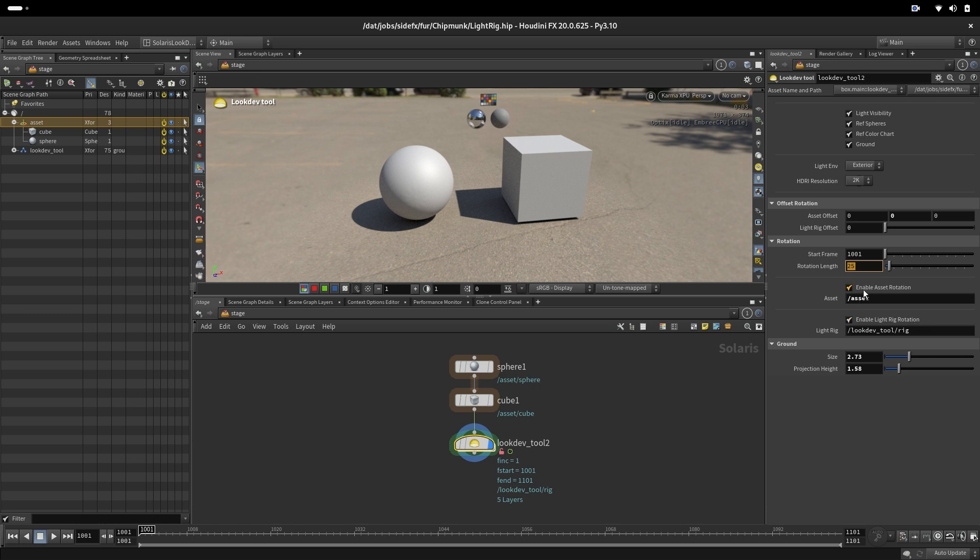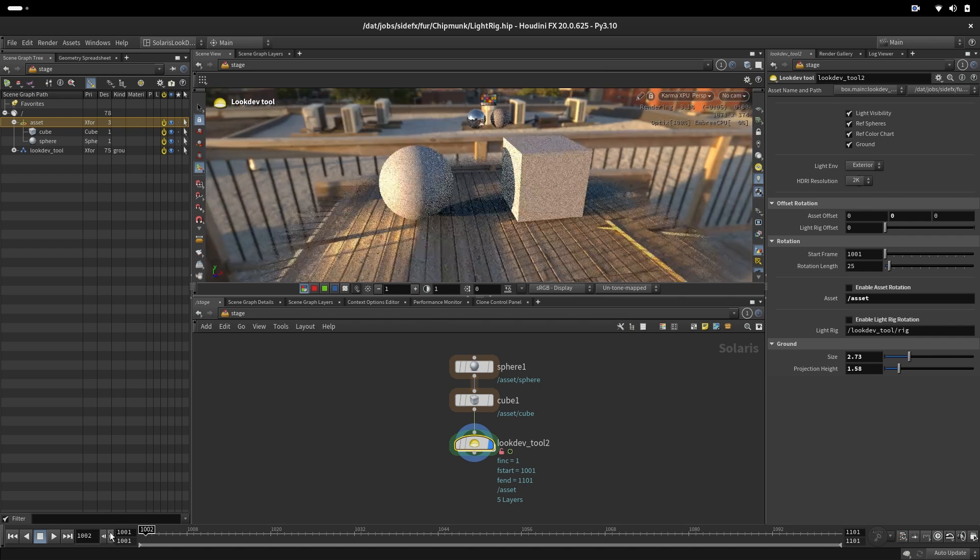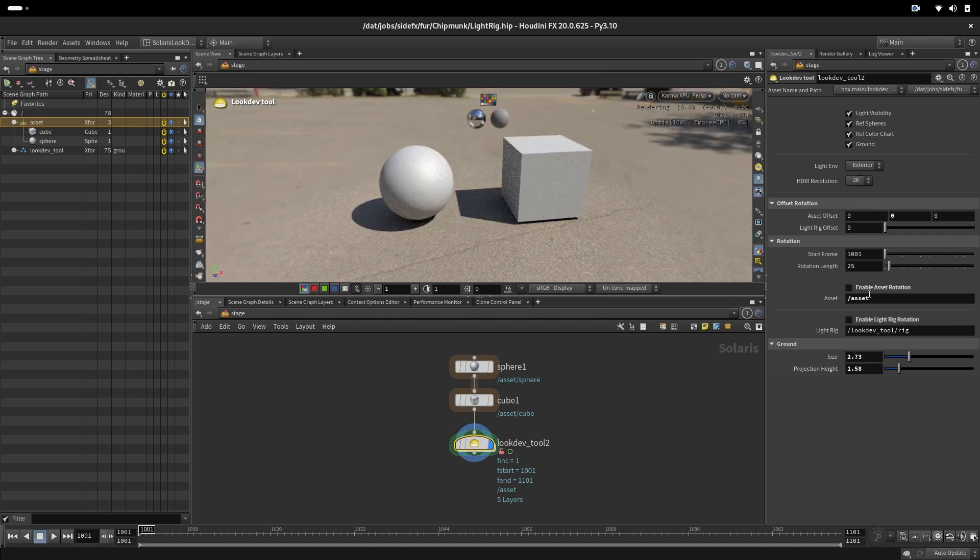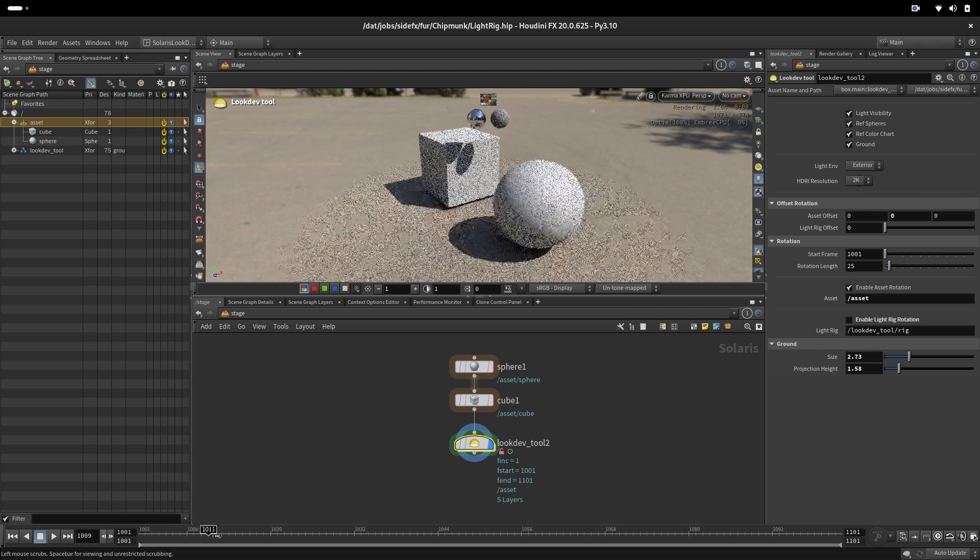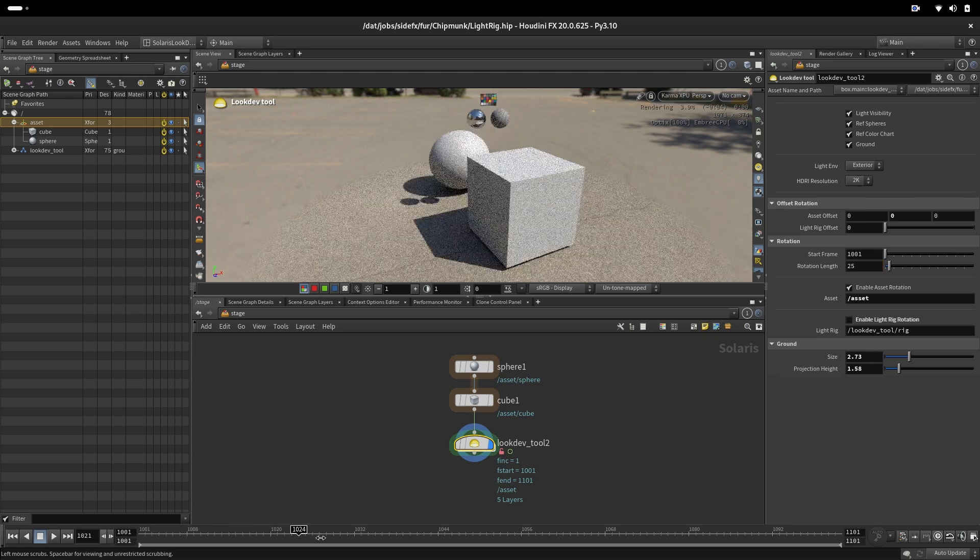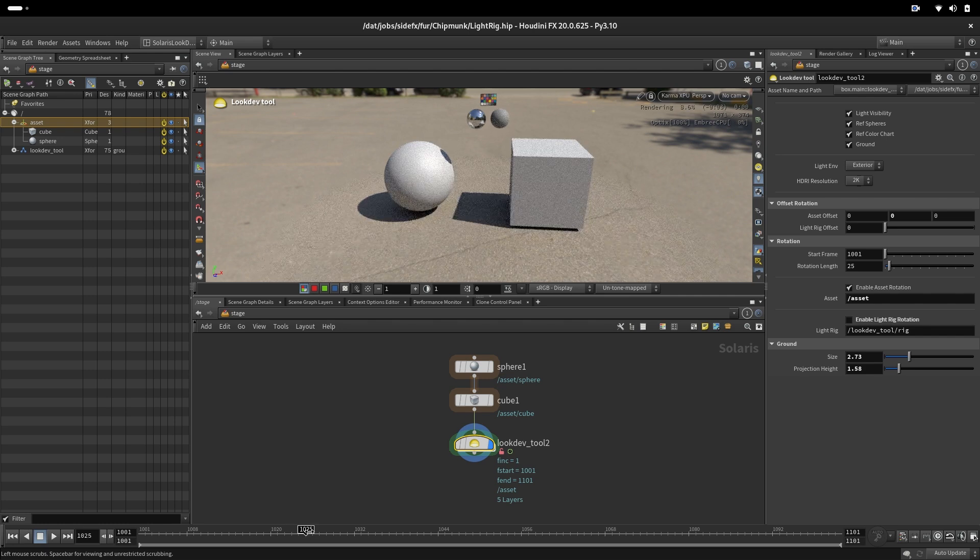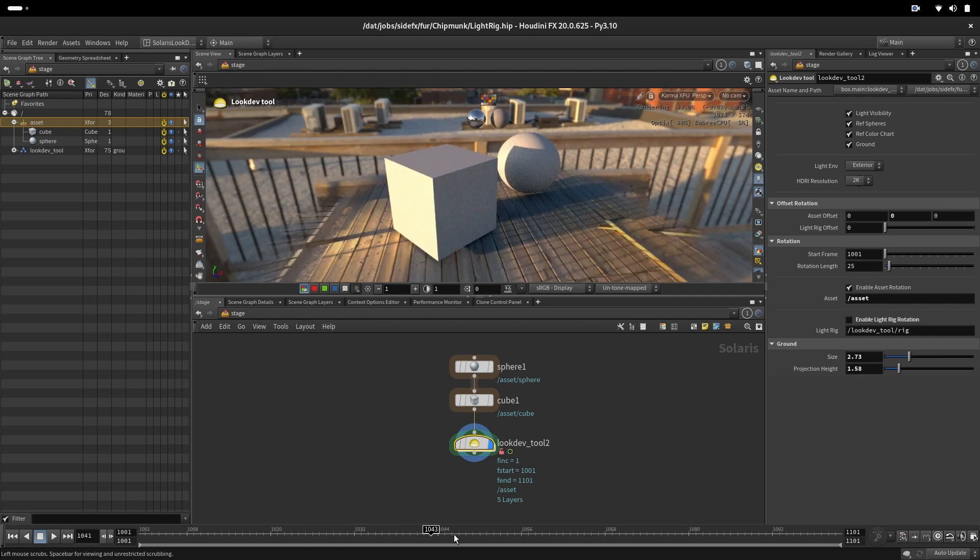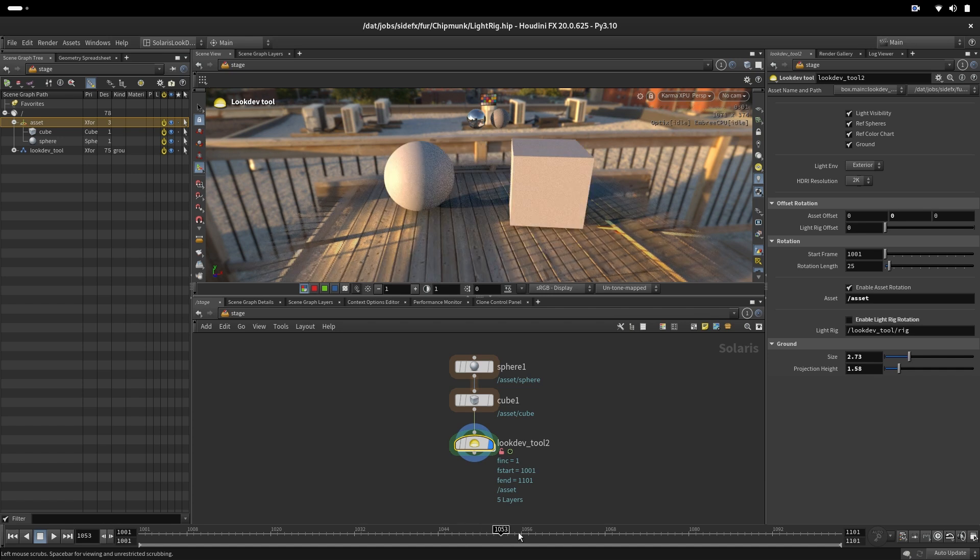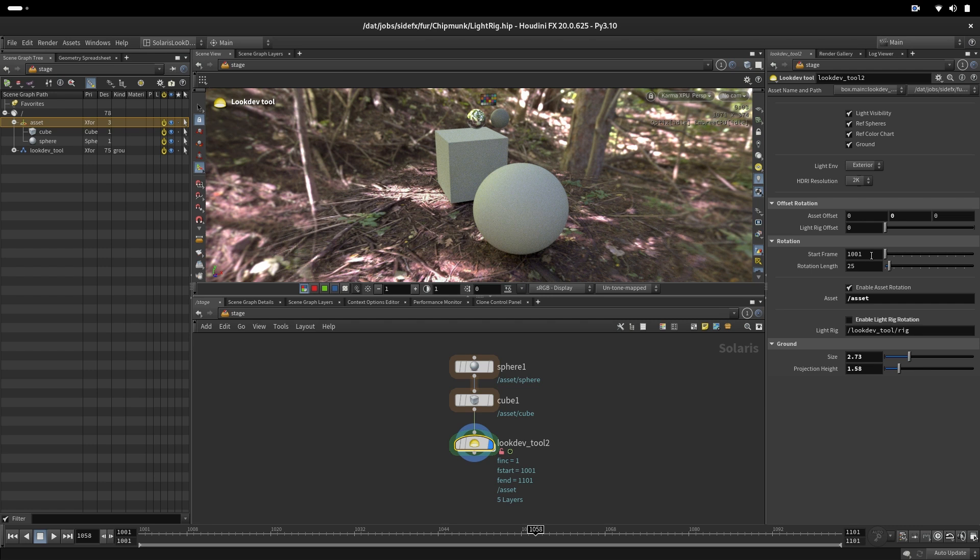This means that if we don't have this enabled and we jump to next frame, we'll just load another HDR. If we are enabling asset rotation and it's 25 frames, we will have 25 frames rotation of the asset. And then the next frame would be another HDR and then 25 frames rotation of asset under that HDR and then the next HDR and so on from the list of HDRs.